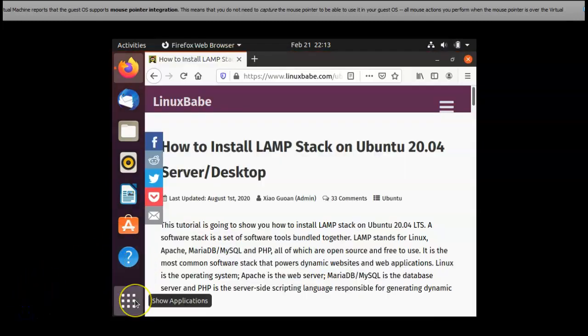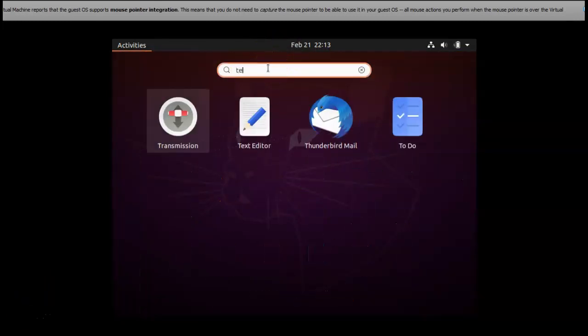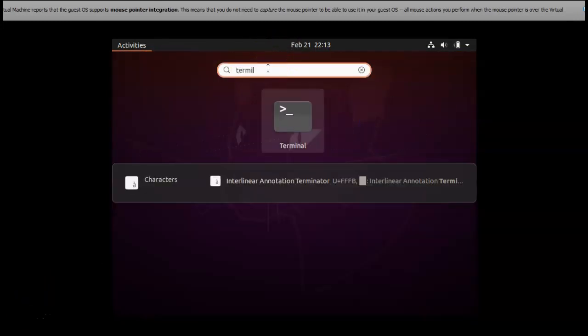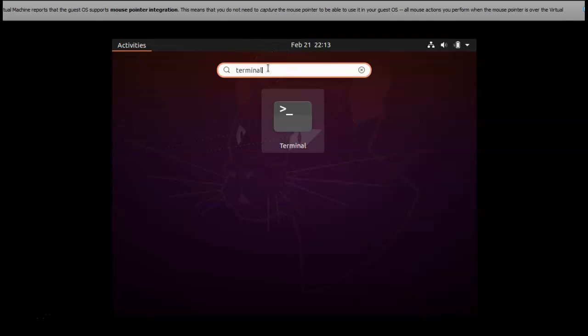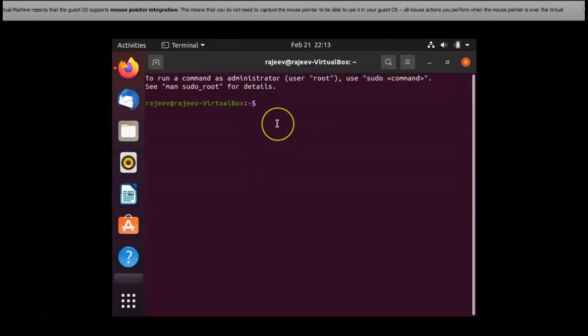Now as the Ubuntu installation is complete, I am going into the terminal to install LAMP server in the Ubuntu.